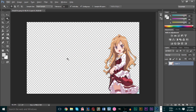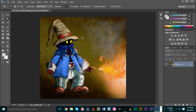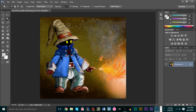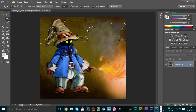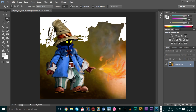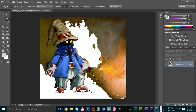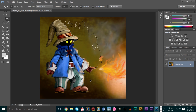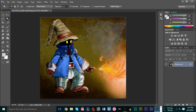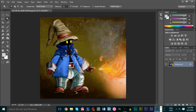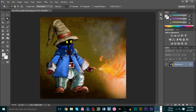Now if you don't have a solid color background — say you have something like this where we have Vivi from Final Fantasy 9 with no solid color background — if we use the magic wand tool, it doesn't really do that good of a job. Similar colors will start to be cut out as well, because the magic wand tool will mistake the colors at the bottom for the shoes. So it's not really good to use that method here.